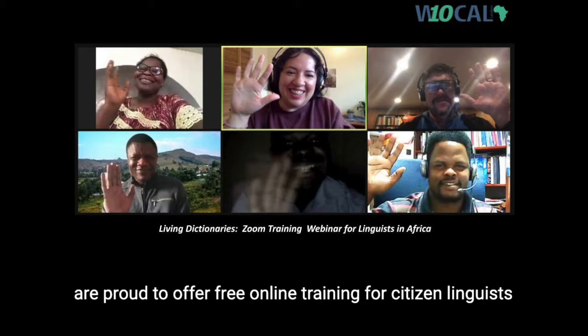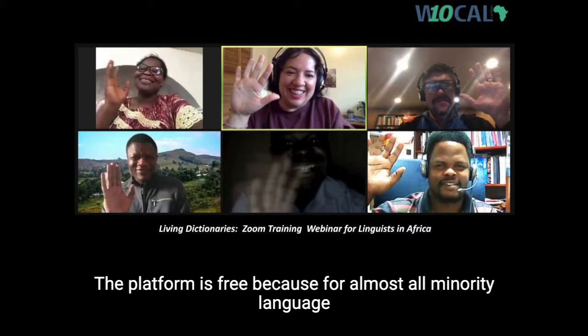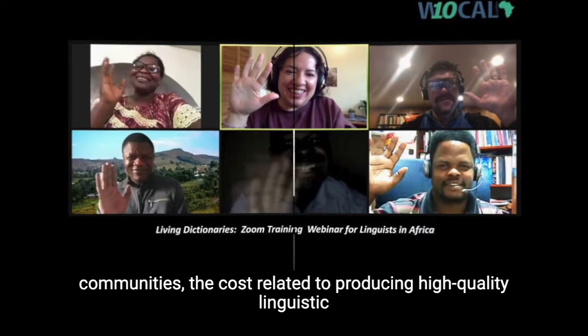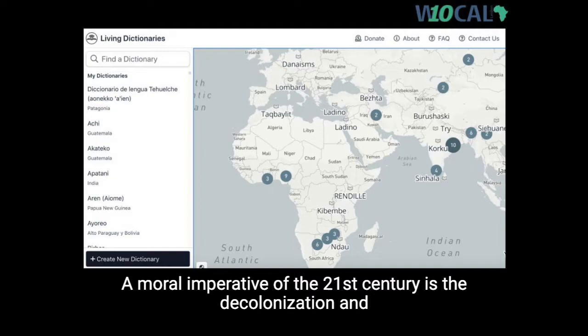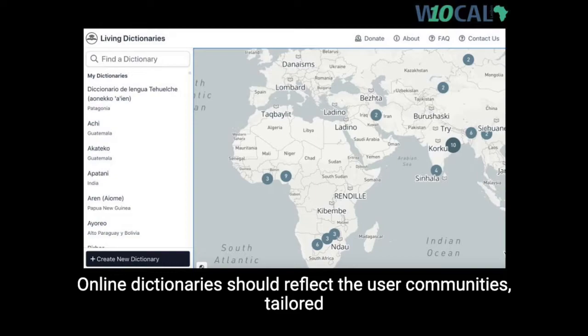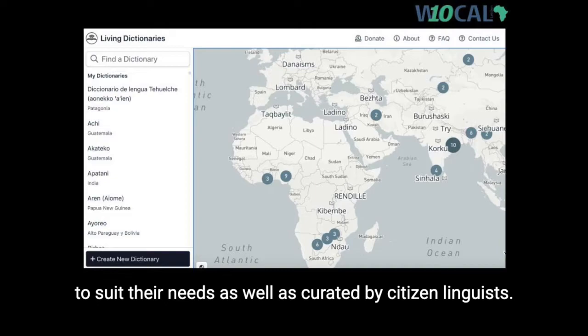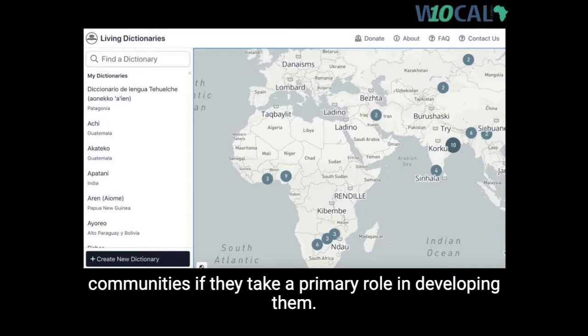At Living Tongues Institute for Endangered Languages, we are proud to offer free online training for citizen linguists creating living dictionaries on our platform. The platform is free because for almost all minority language communities, the costs related to producing high-quality linguistic materials can be insurmountable. Online dictionaries should reflect the user communities, tailored to their needs and curated by citizen linguists, with greater community uptake when communities take a primary role in developing them.